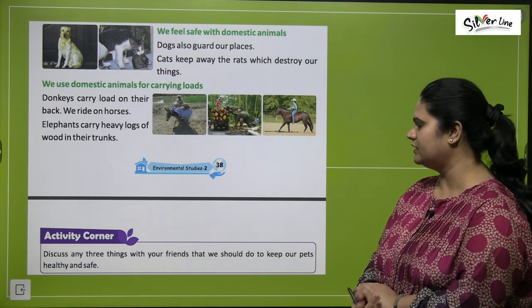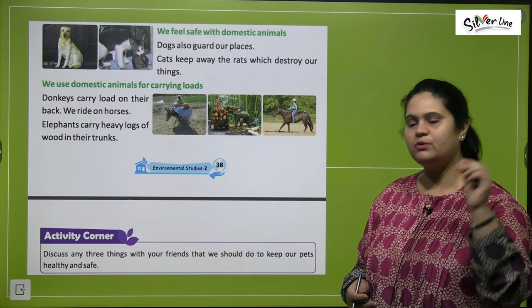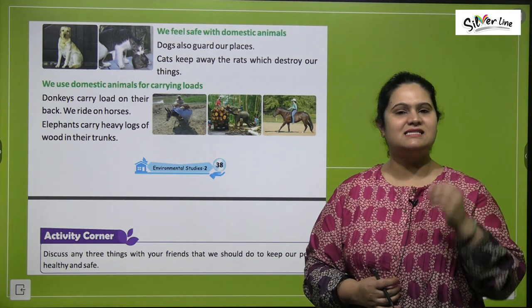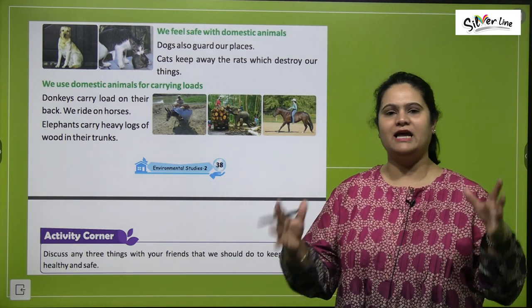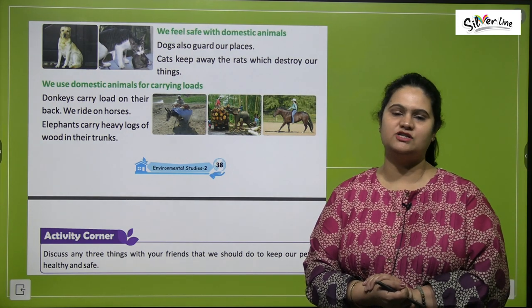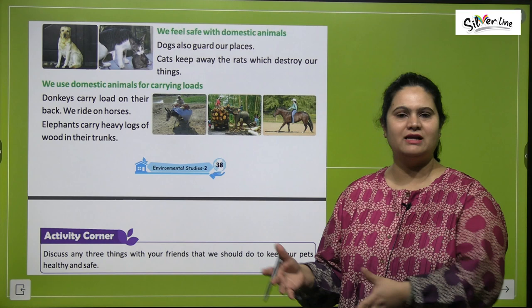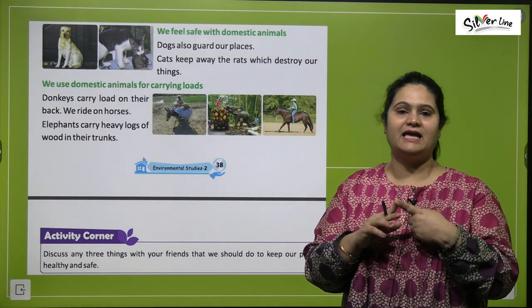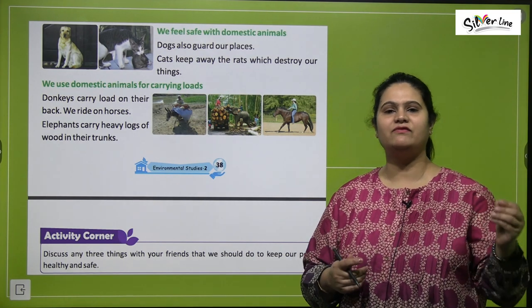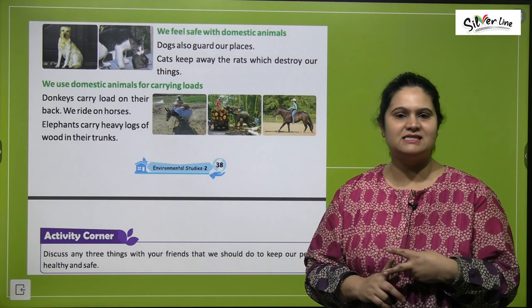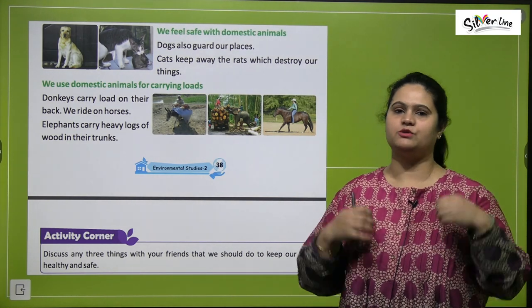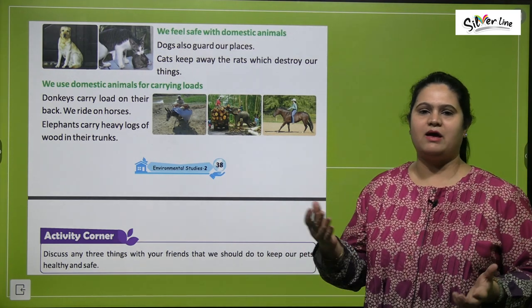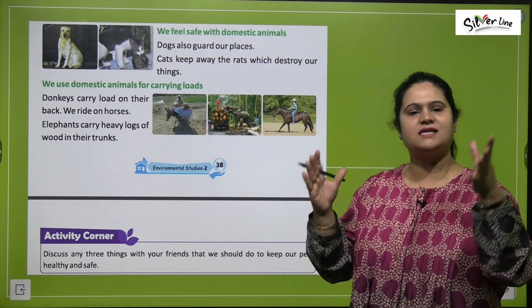Here is a small activity for you: discuss any three things with your friends that we should do to keep our pets healthy and safe. First of all, we must take care of their food — we should give them healthy food. We should get them vaccinated, bathe them regularly, and keep them clean. There are several other ways to keep your pets healthy and safe.